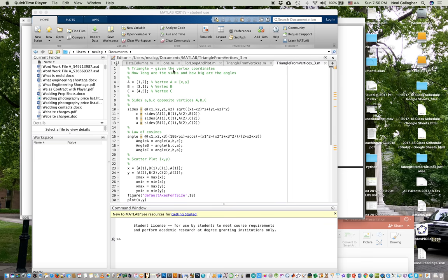So I began the program: 'Triangle — given the vertex coordinates, how long are the sides and how big are the angles?' These are comments in MATLAB because they have the percent sign beginning the statement. Now I set the three coordinates. I call them coordinates A, B, and C. I've arbitrarily chosen A to have x-coordinate 1, y-coordinate 2; B as x-coordinate 3, y-coordinate 1; and C as x equal 2, y equal 3. So these are the three vertices A, B, and C.